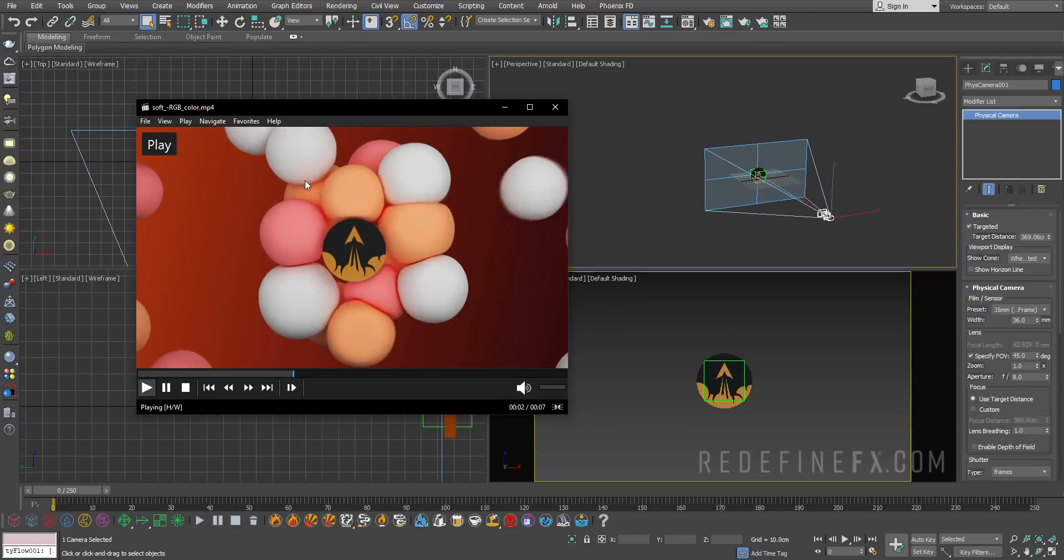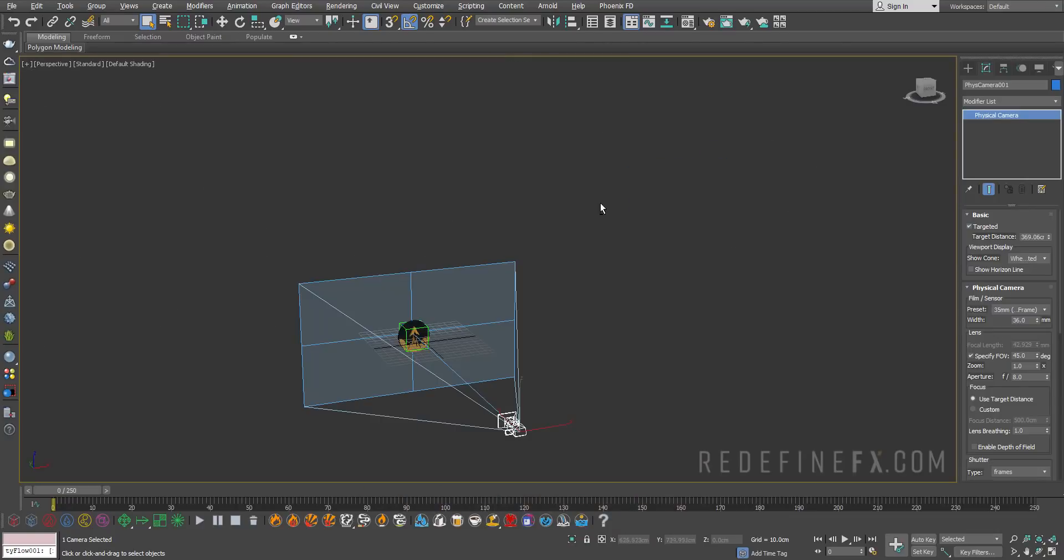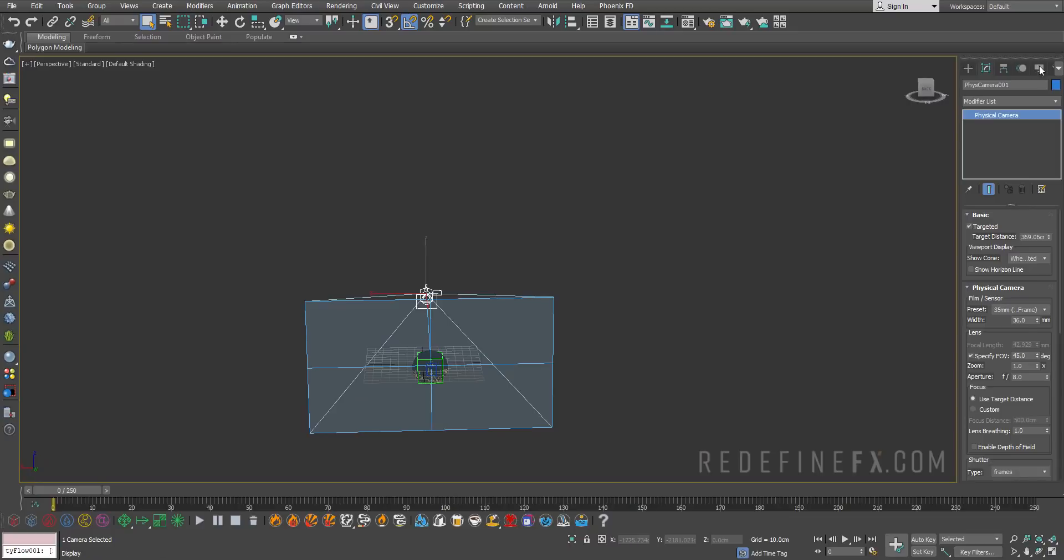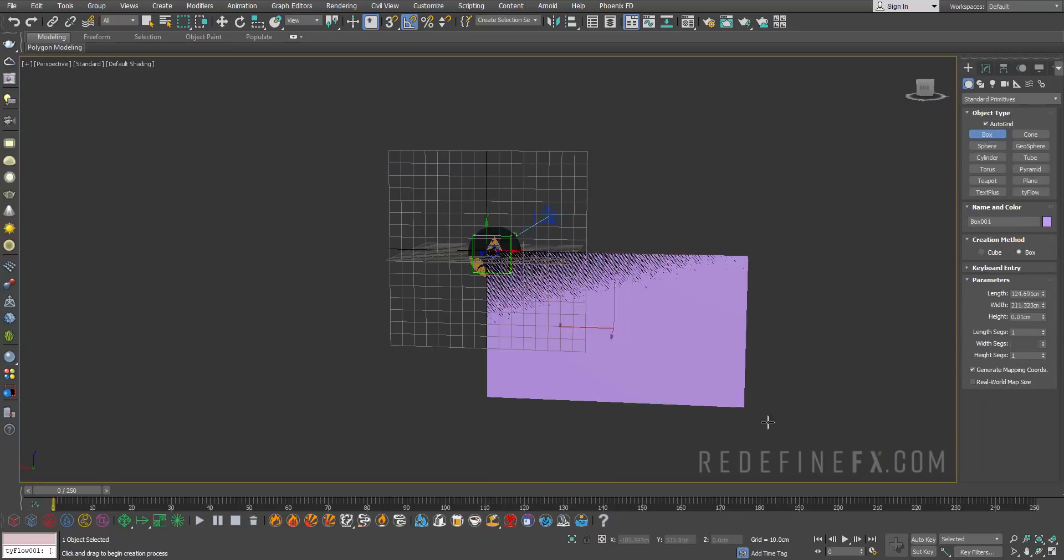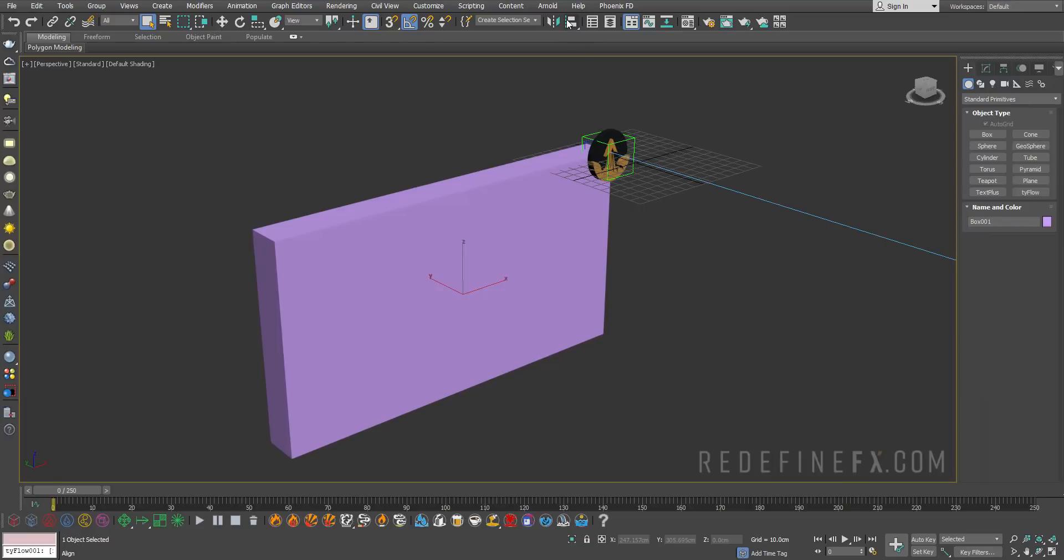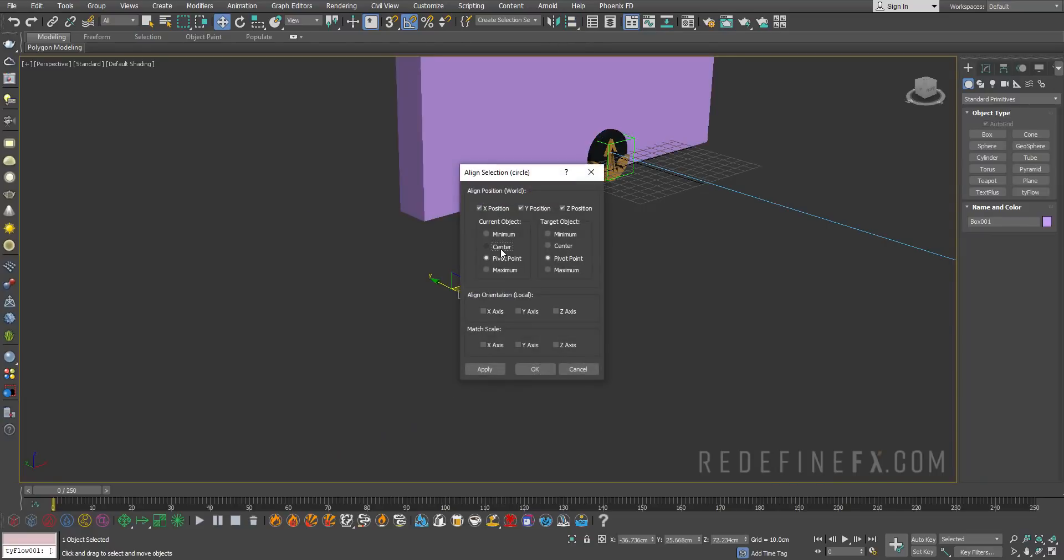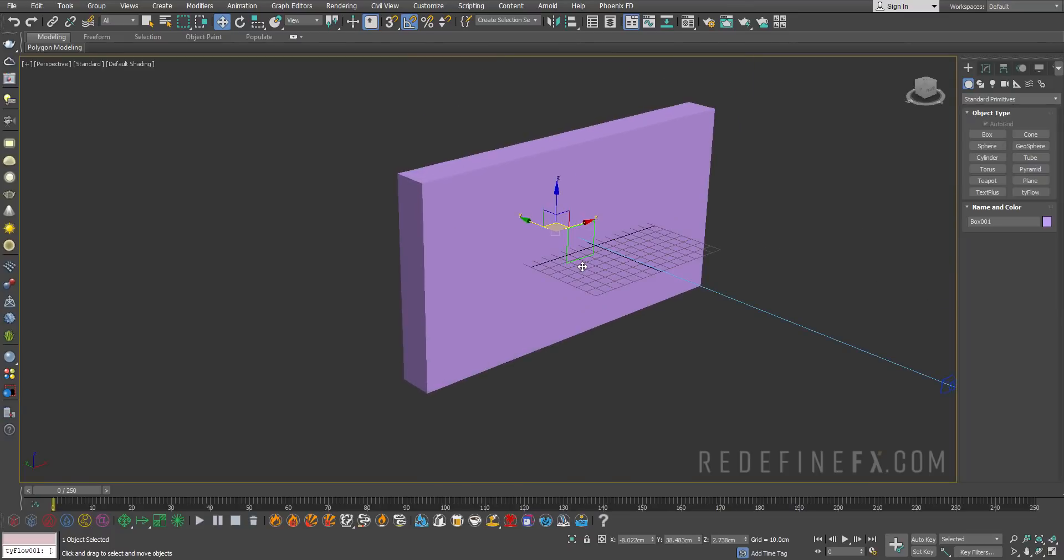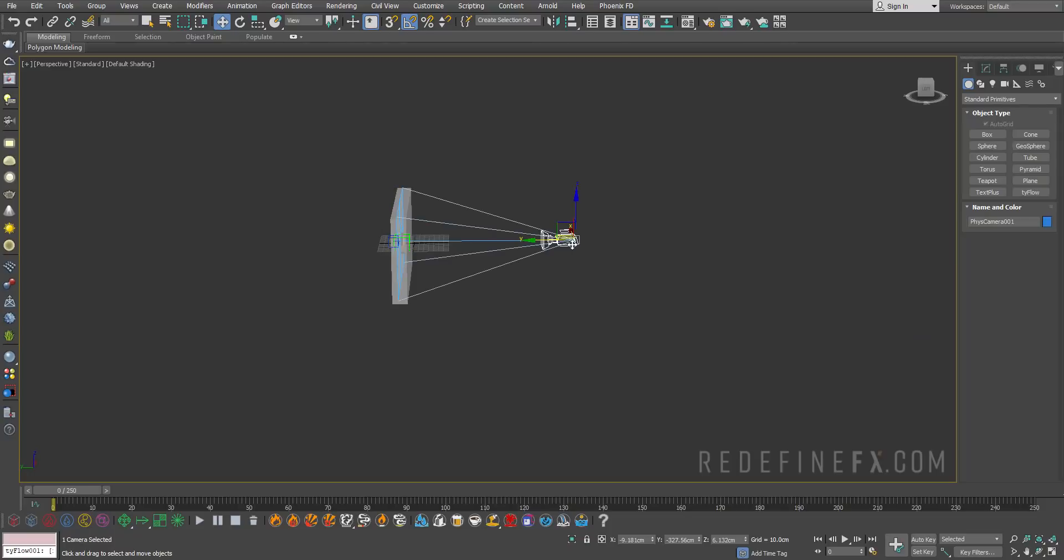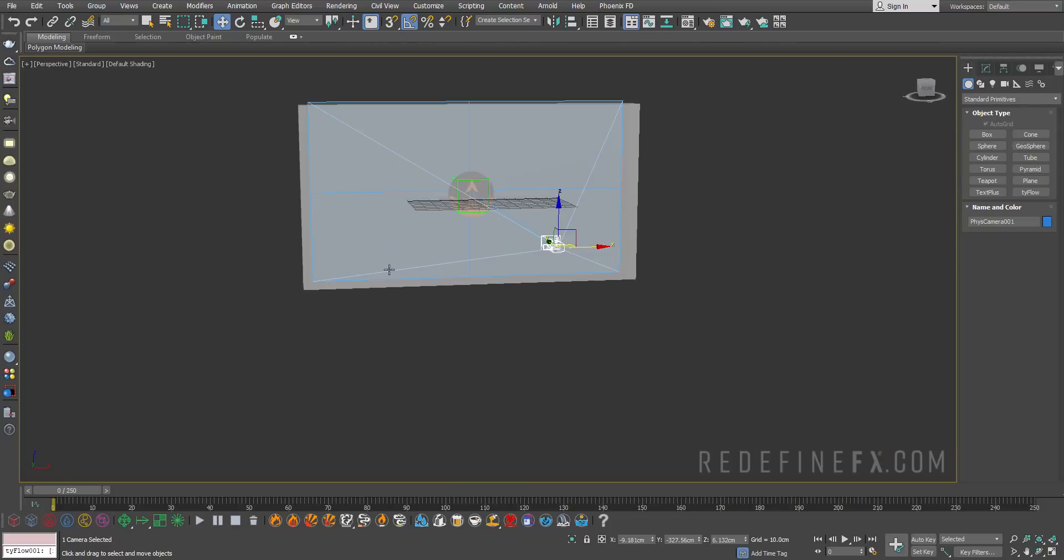Now you can see exactly where the edge of the frame is and we want these balls to come in from around the edges. I'm just gonna make a box first, hit auto grid and make a box. You can do align and click on the logo and align it to the center.